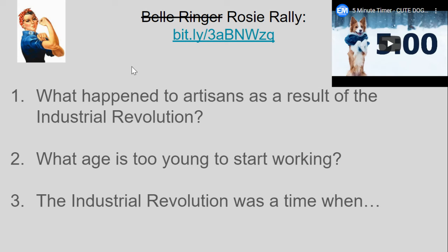What happened to artisans as a result of the Industrial Revolution? What age is too young to start working? The Industrial Revolution was a time when — ? Take about five minutes to work on that, and I'll touch back with you in the next part of the lesson.